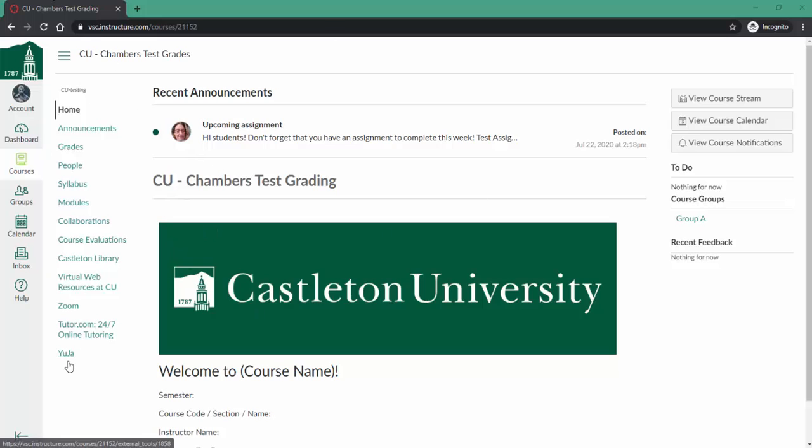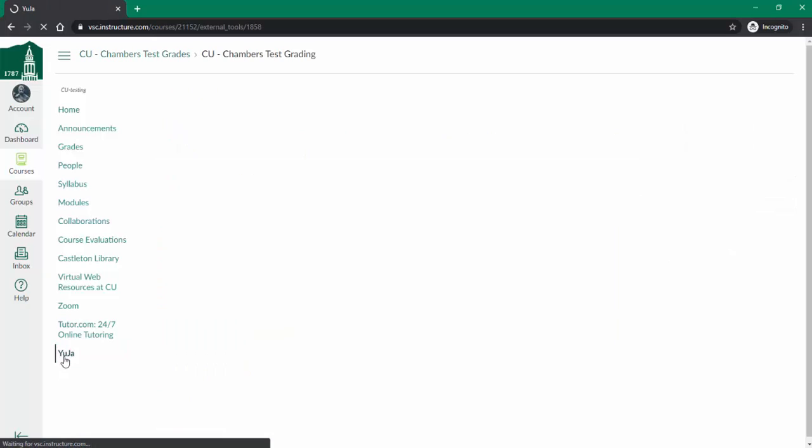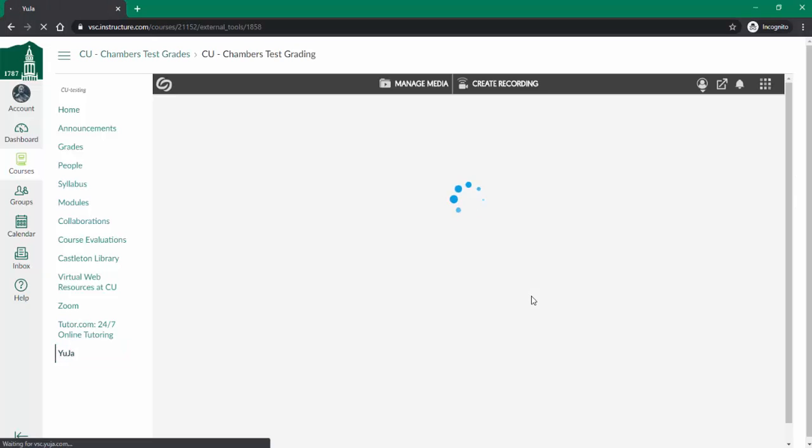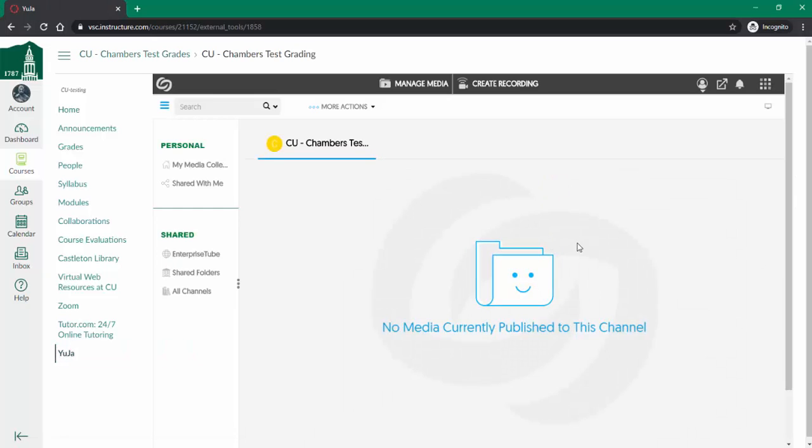I'm going to use the Yuja link over here on the side because it's easier to record the video. I'll click on Yuja, and at this time there are no videos recorded here, so I'm going to click on create recording.